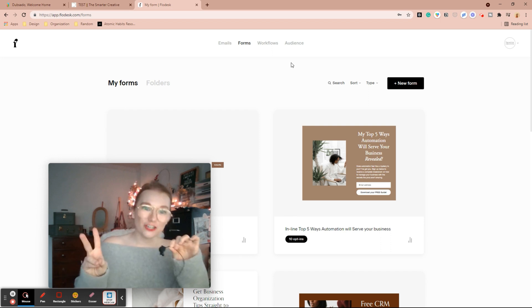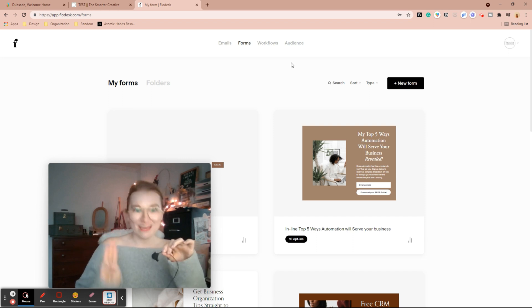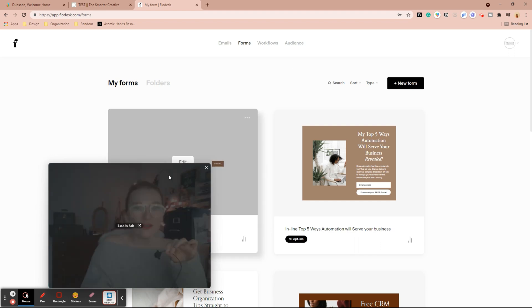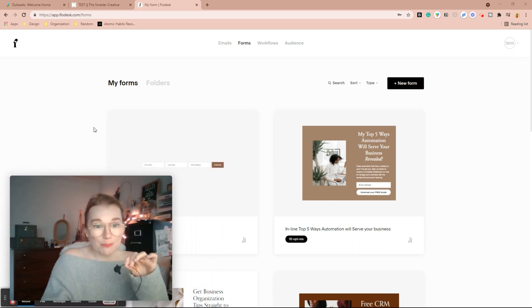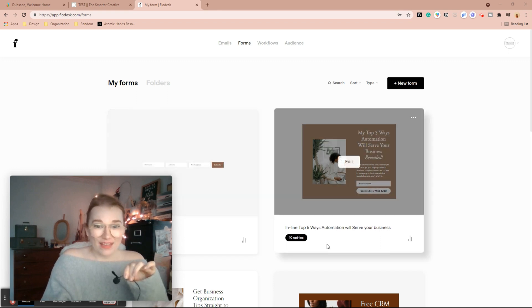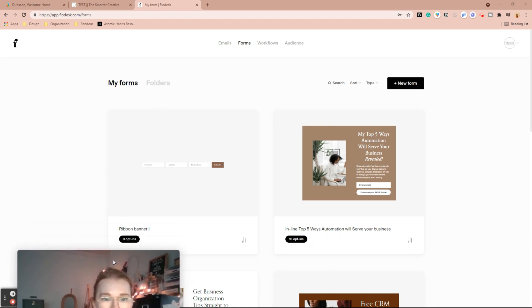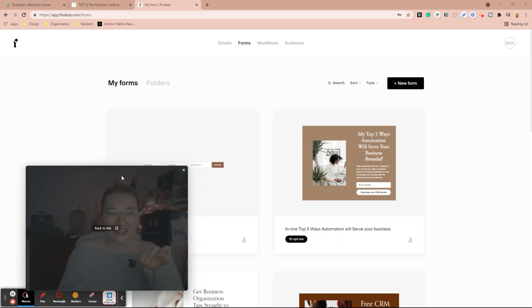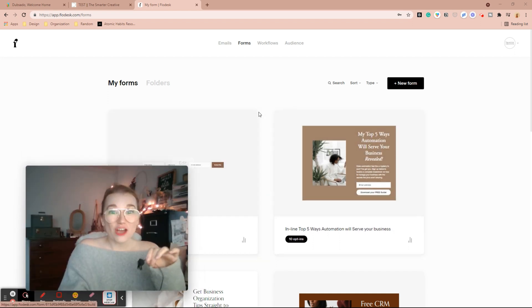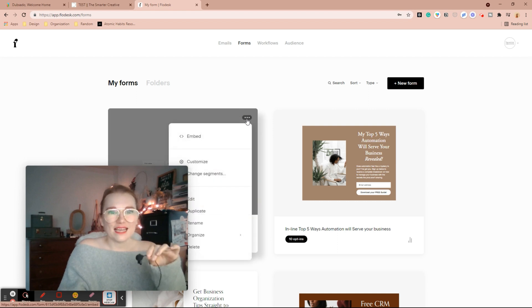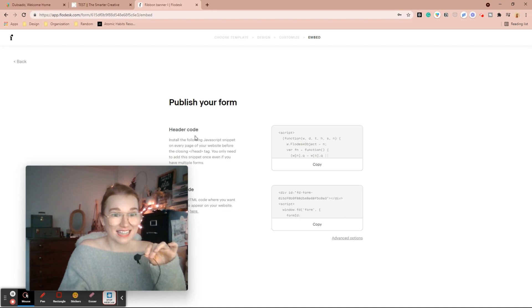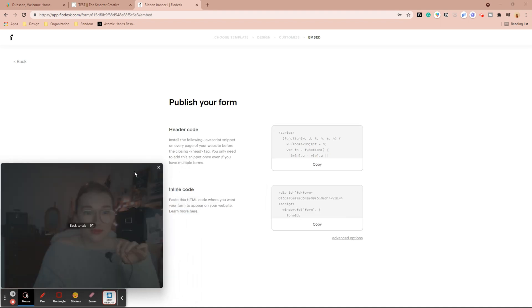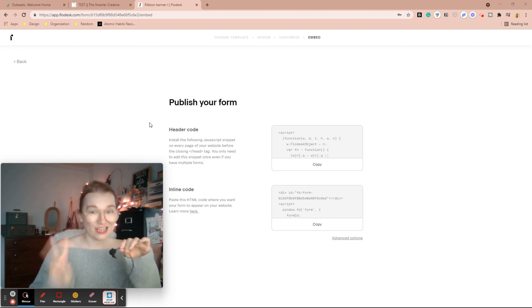So first you create your audience, second you create your form, and third you create your workflow or email depending on what you're doing next. So I already have my audience built and I even already have my forms configured. So I have an inline form there and I have a ribbon banner here that I don't think I'm currently using anywhere. So we're going to go ahead and embed this inline. Here you're going to see something a little different than you do with Dubsado.